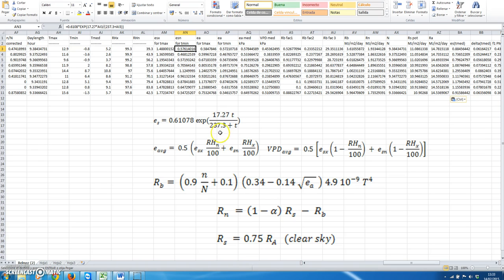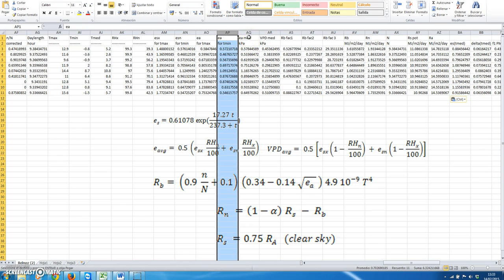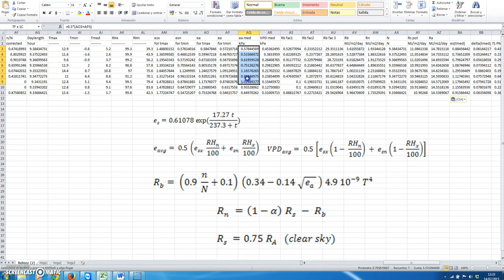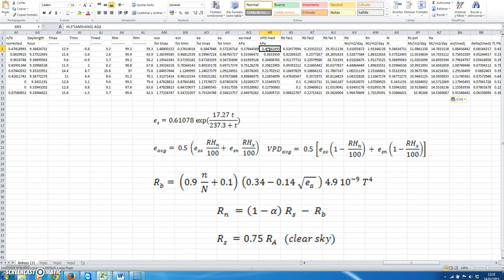Therefore, the average vapor pressure at the time of maximum temperature would be this product. The value of vapor pressure at the time of minimum temperature would be this second term. The average of this column would be the average mean vapor pressure deficit for the day, obtained by taking the average of the saturated vapor pressure and subtracting the average vapor pressure.